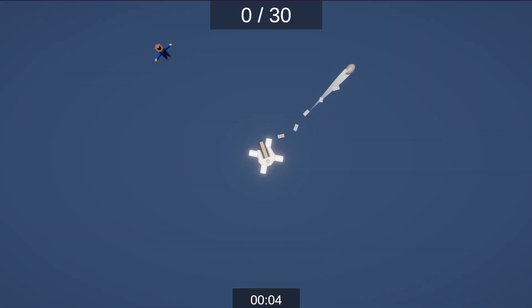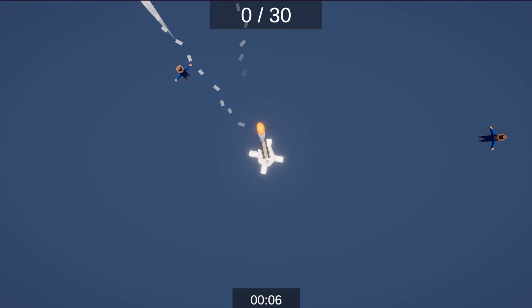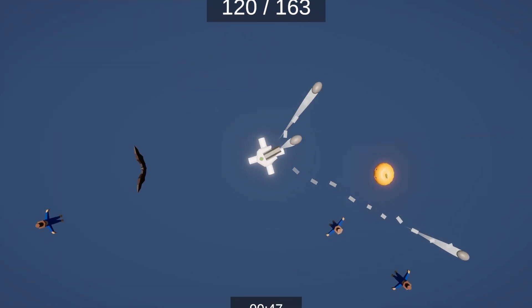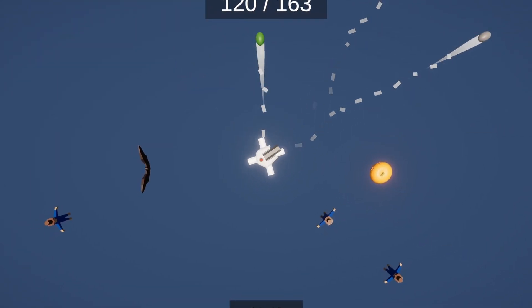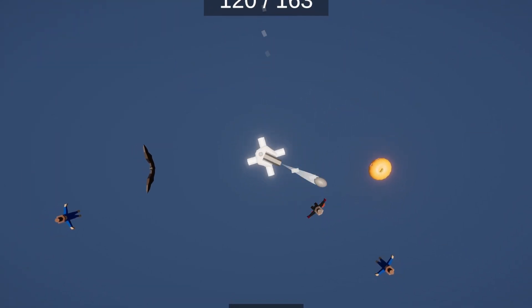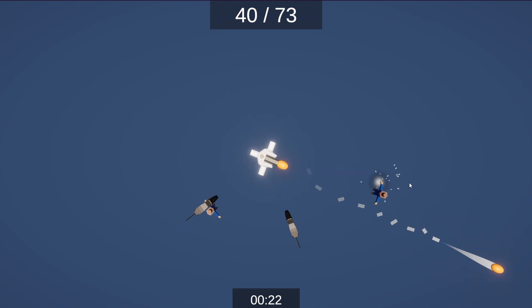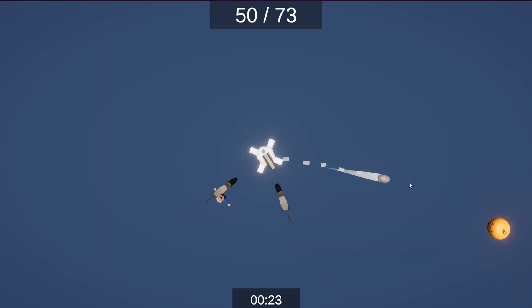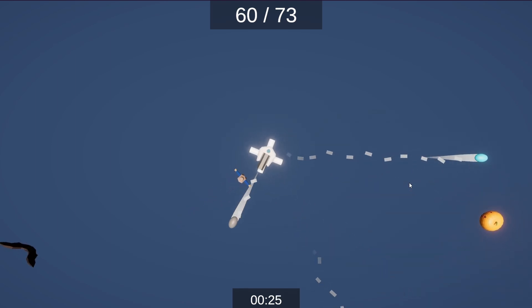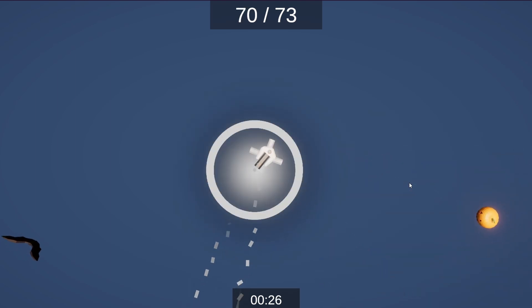So now we have a trail for the projectiles and some particles on collision. Following with the particles, I made some for the enemy states that I showed you before, and a particle for the explosive projectiles that worked as a visualizer for the radius of the explosion.